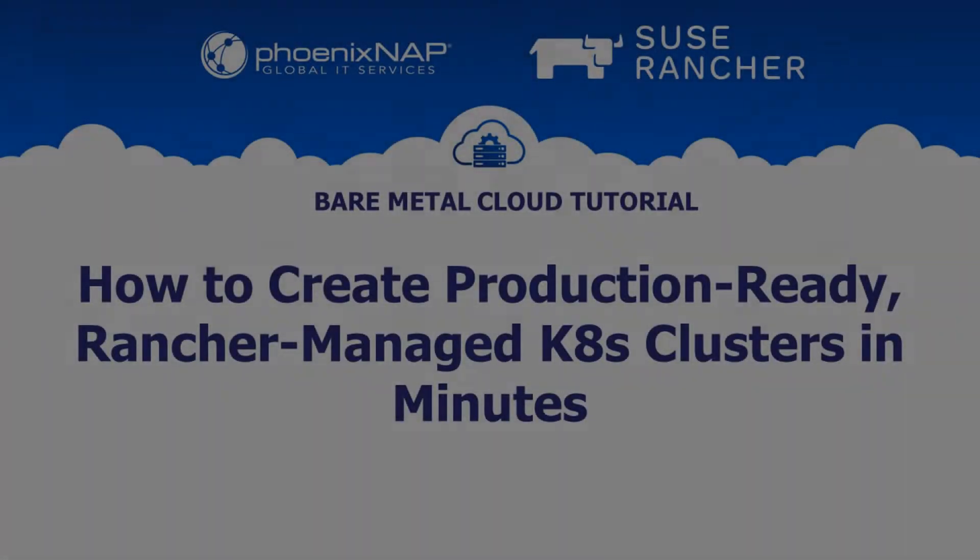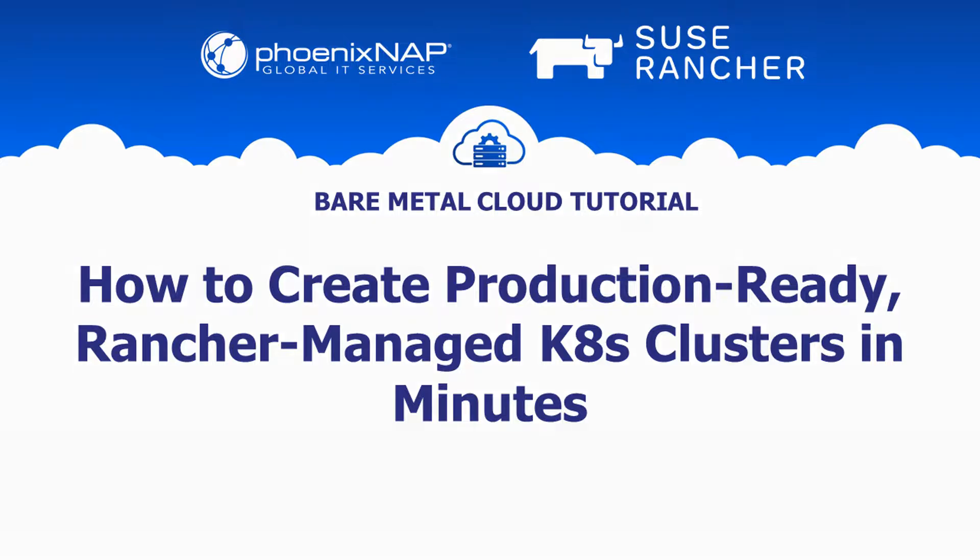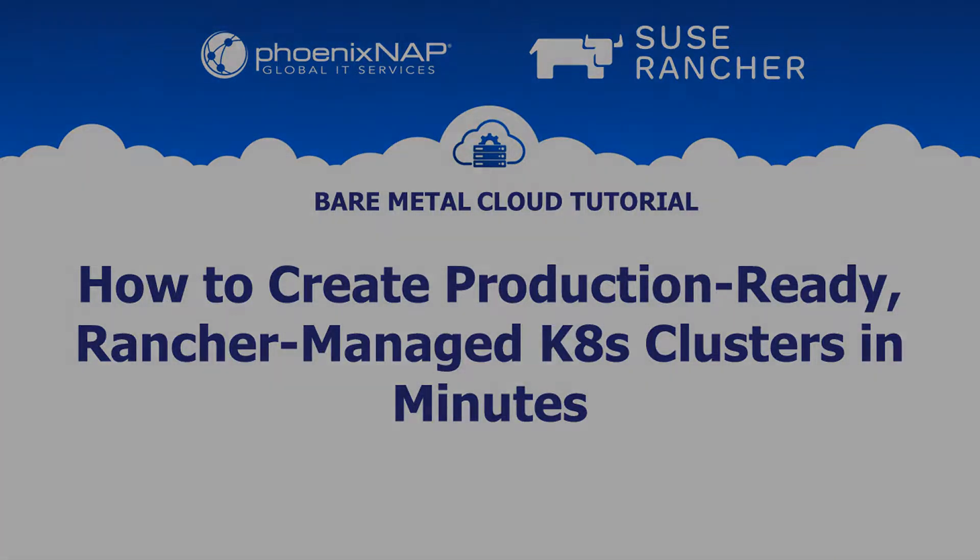Hello and welcome to PhoenixNAP's Bare Metal Cloud tutorial. Today, we're going to learn how to leverage Suse Rancher on Bare Metal Cloud to create and manage high-availability, production-ready Kubernetes clusters in minutes with just a couple of clicks.